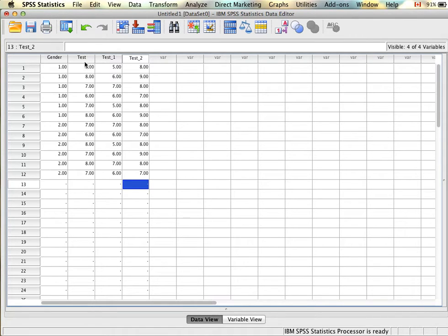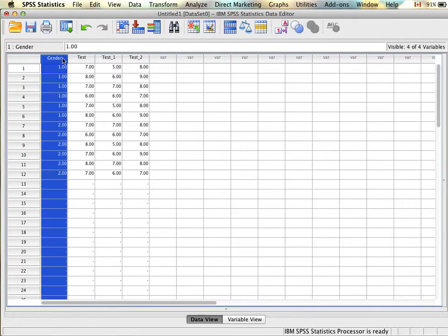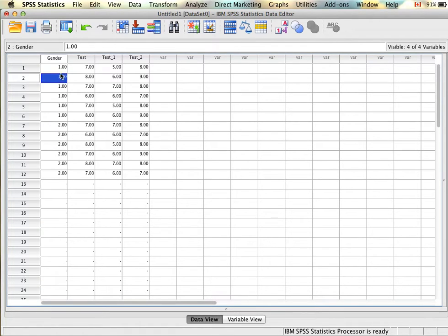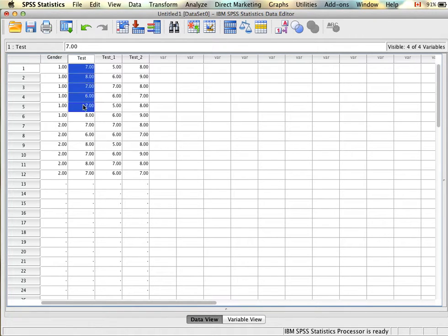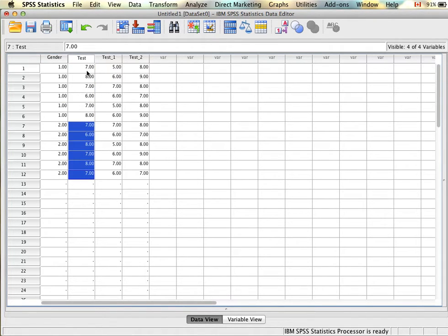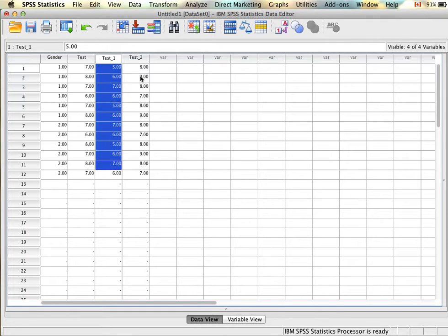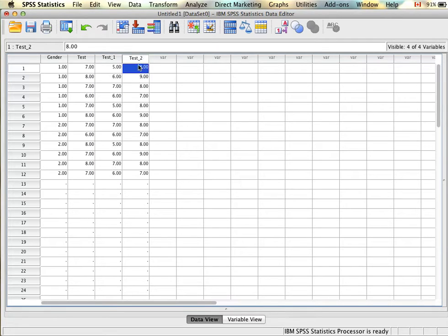We now have enough variables to run an independent samples t-test with the gender and test score variables, and a paired samples t-test with test one and test two. On the independent samples t-test we have our gender variable creating our groups — six men and six women — with one score per participant. On the paired samples t-test example we have twelve sets of scores for both time points, so test at the beginning of the semester and then test after the students took the course. In this case we have twelve participants per group and there is a whole separate variable for both time points.